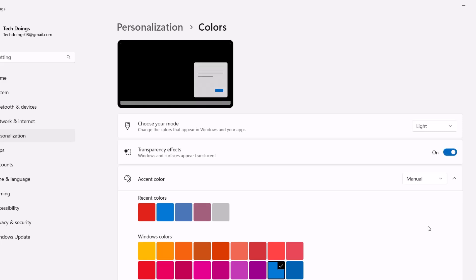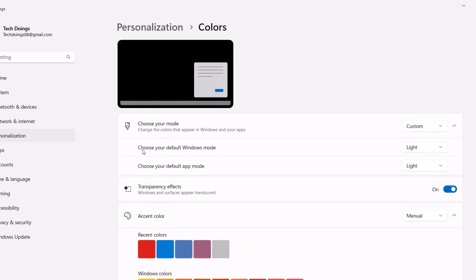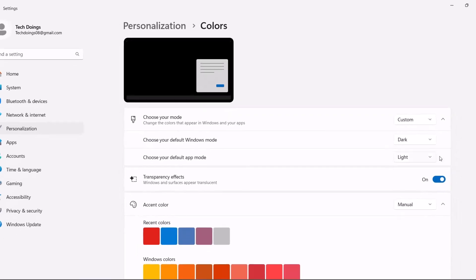After doing this we're going to switch to dark mode. Under 'Choose your mode', expand this and go to 'Custom'. Then under 'Choose your default mode', change it to Dark.